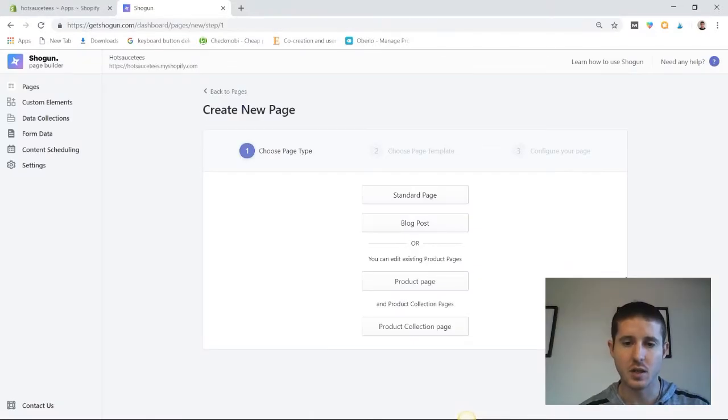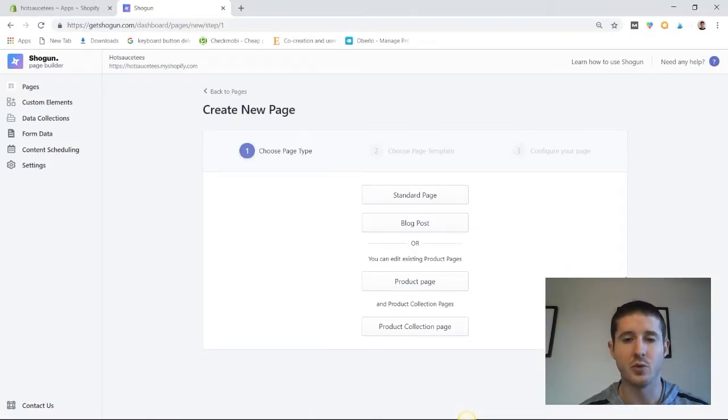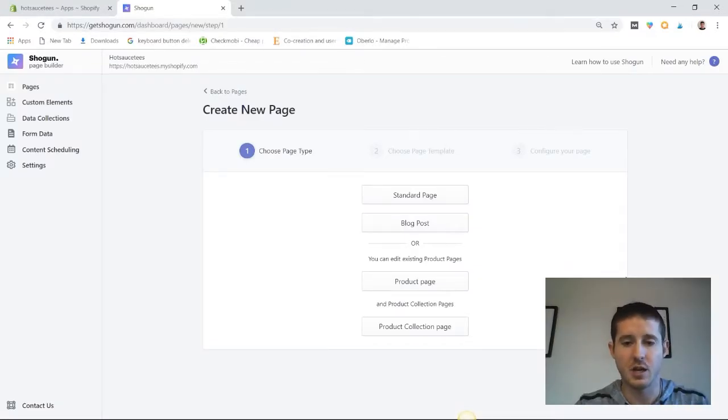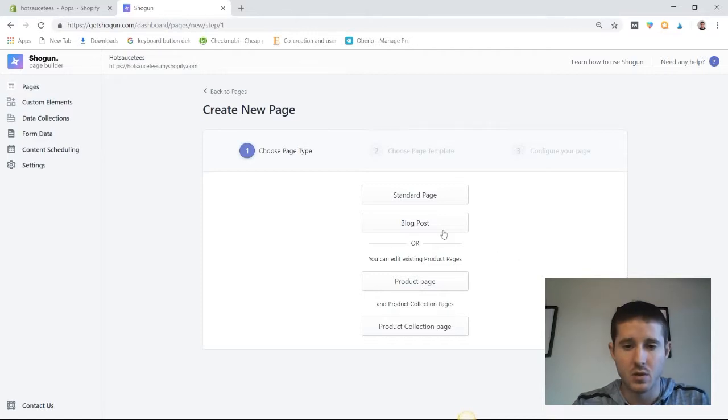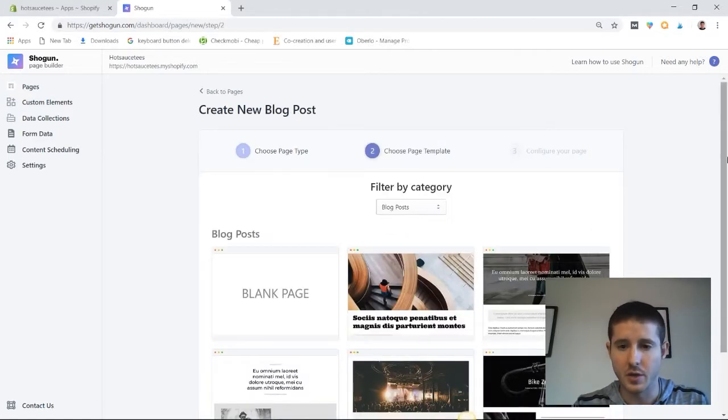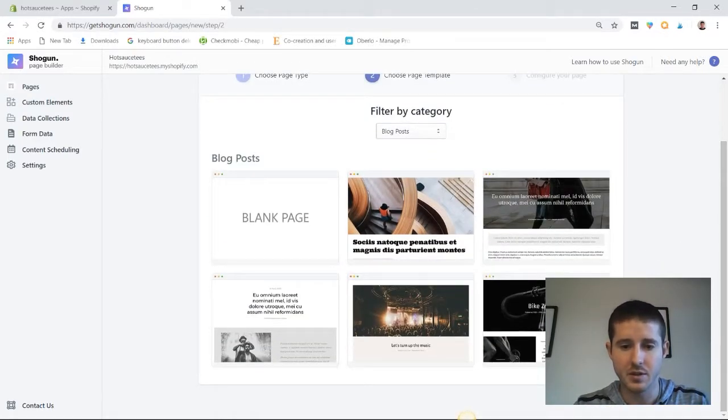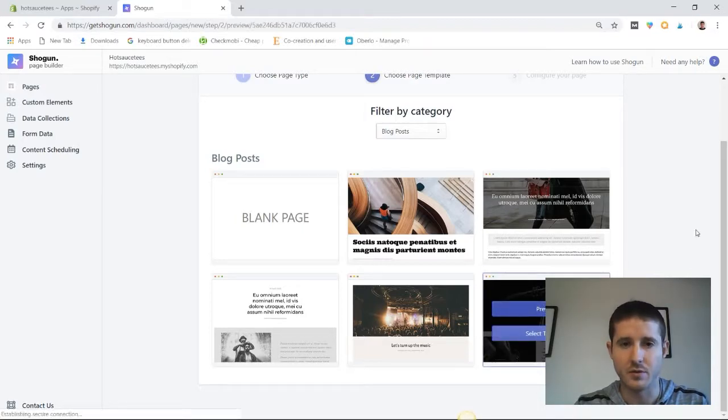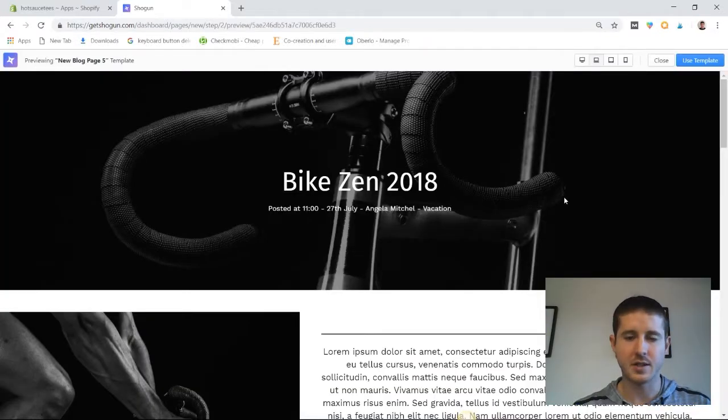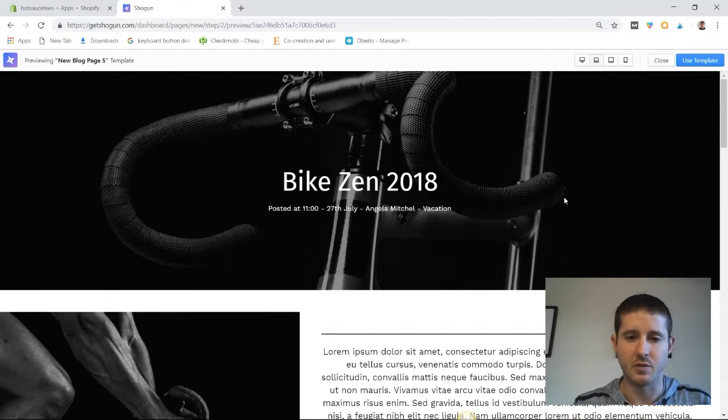You've now joined me in the Shogun page builder. This is where the real blogging magic happens. So let's go ahead and do a blog post and we can select one of their pre-built templates to kind of build off of. So we're going to use this bike template and let's do a quick preview. Now as you can see, the formatting here is much better than your average blog post.